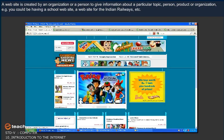For example, you could be having a school website, a website for Indian Railway, etc.